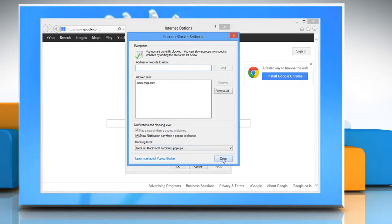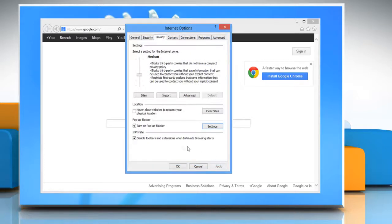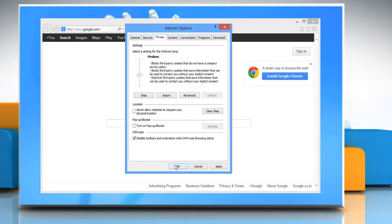Now close the window. To turn off pop-up blocker, under pop-up blocker, clear the turn off pop-up blocker checkbox and then click OK.